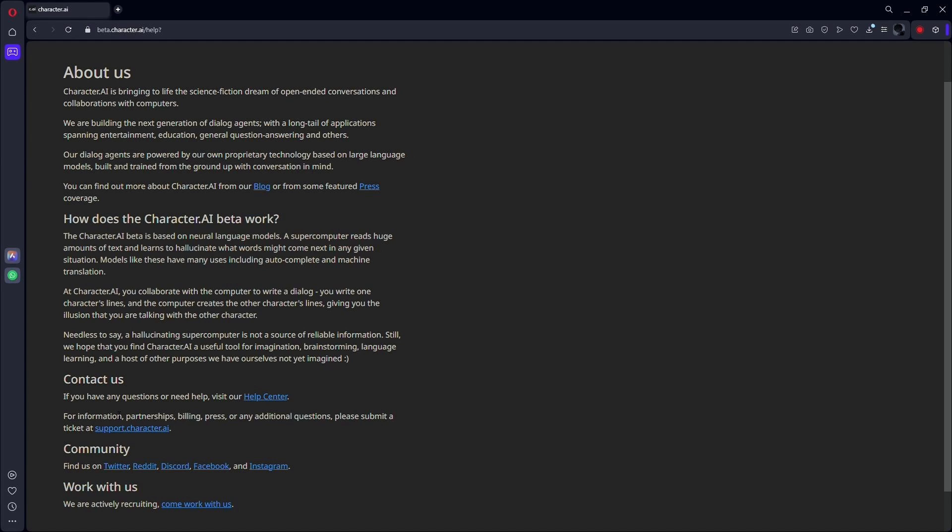While Character AI's content filter strives to create a safe and courteous environment, it is not without flaws. You may have more fluid interactions and make the most of this amazing tool by following these guidelines. Allow Character AI to enrich your digital interactions without interfering with the dialogue.